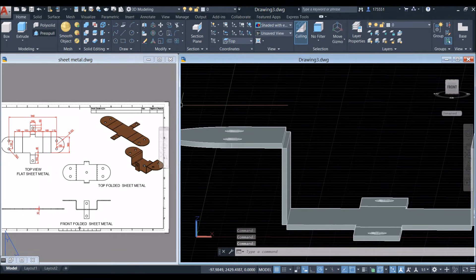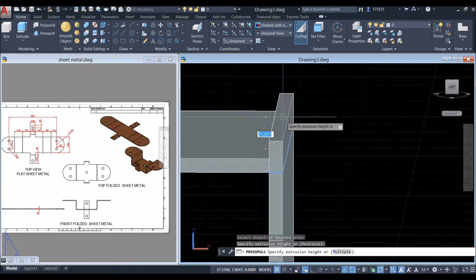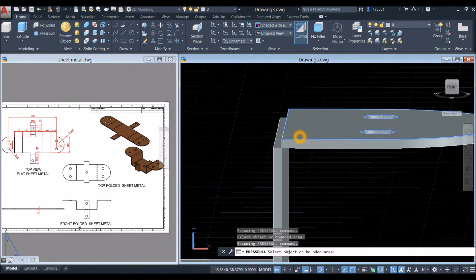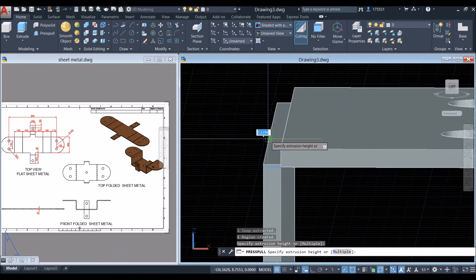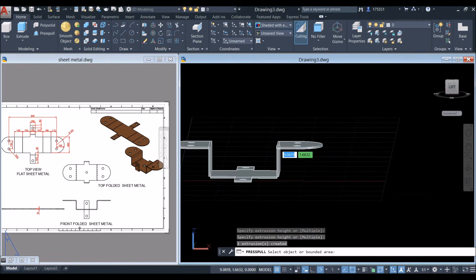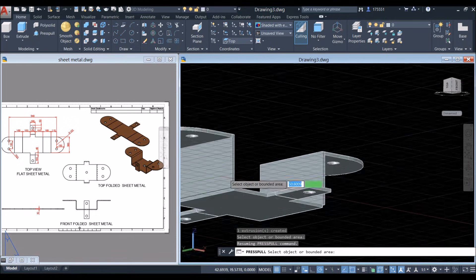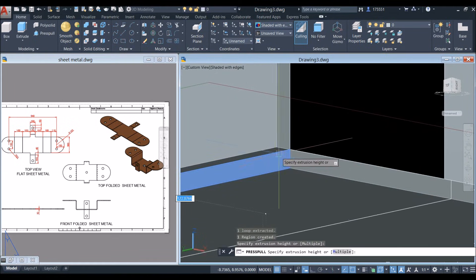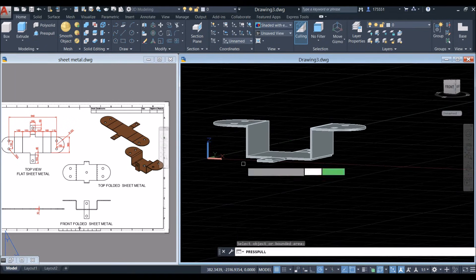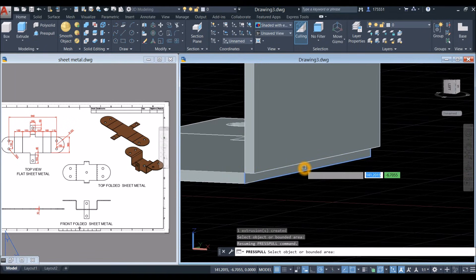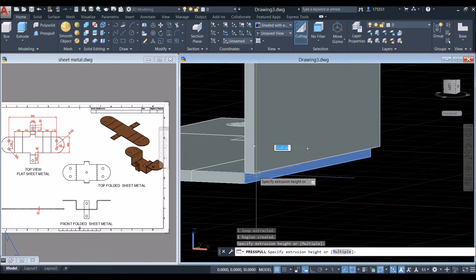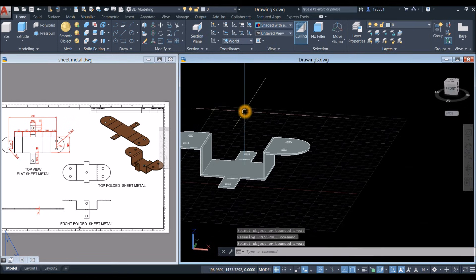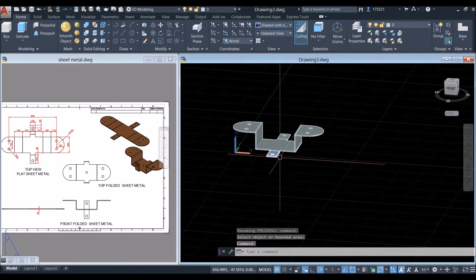Now use the Press Pull command. Raise this one here — click that endpoint, let go, and click that endpoint. Hover over until it turns blue, left-click, let go, and click that endpoint. Same process here — left-click, let go, and click that endpoint. Enter when done.